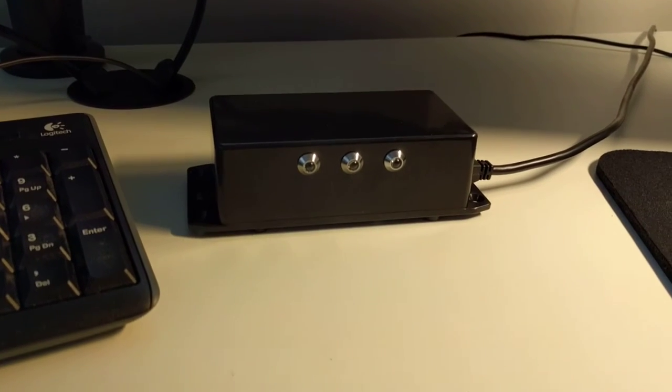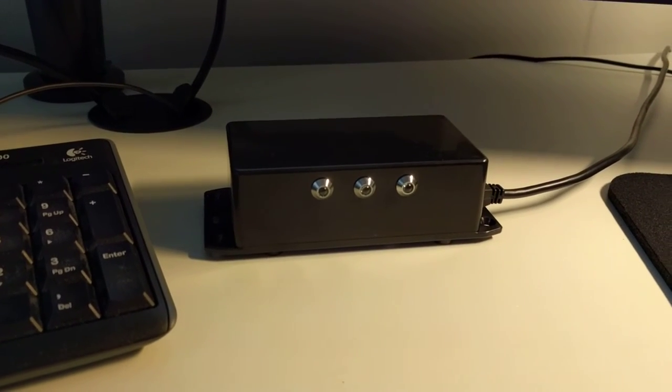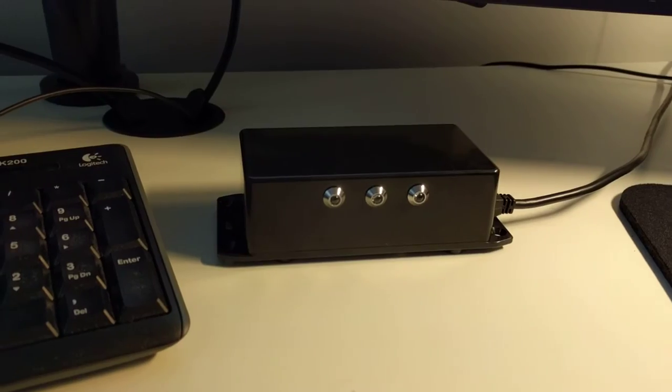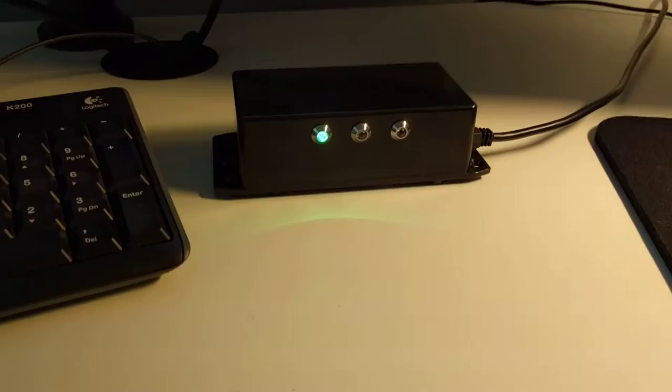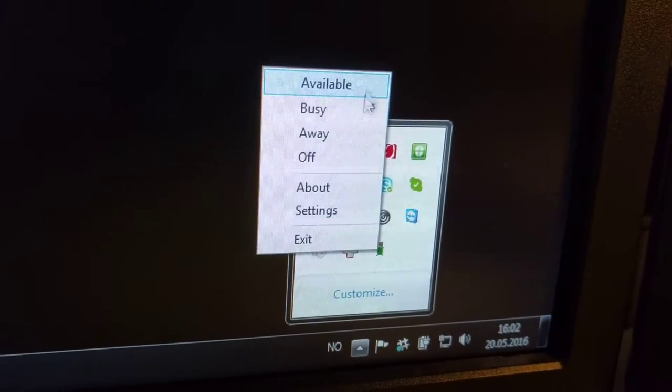This is my Arduino-driven Lync BusyLight presence light. Launch the application — I'm currently available. You can see the application icon down here, and we can manually override it.